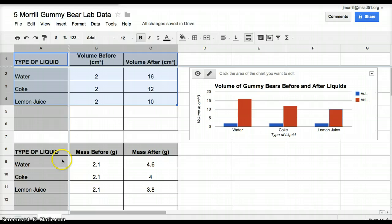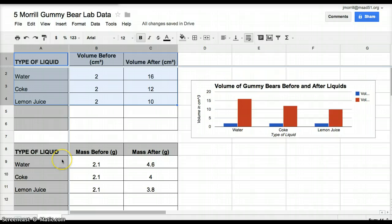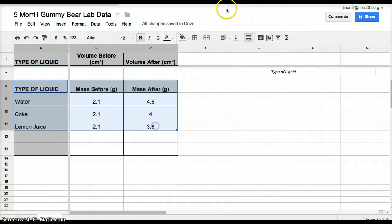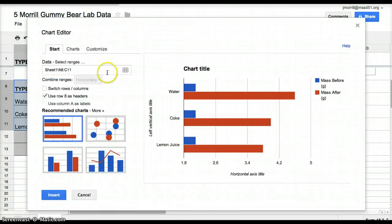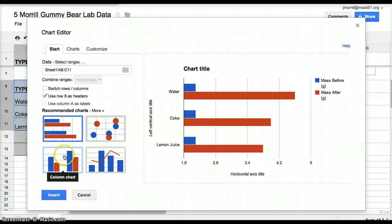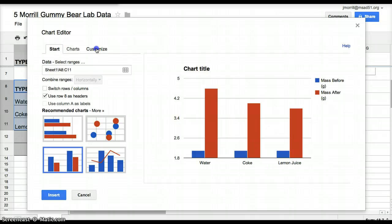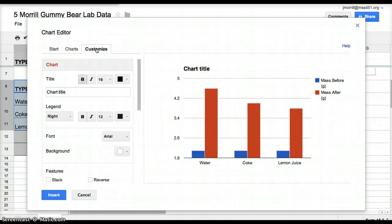All right, to do the second set of data, you're going to do exactly the same thing, highlight the data, click on the insert chart button, choose the column chart. This time you're going to see something a little bit different when you hit customize.